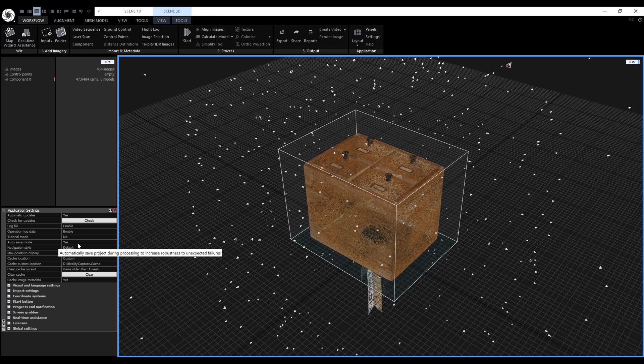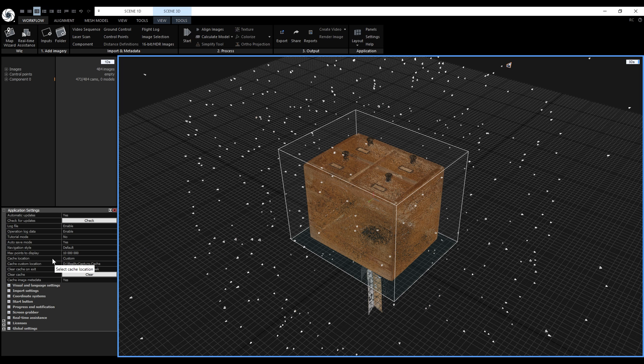If we clear the cache, we can only start the model reconstruction from the very beginning, because we'll also lose the calculated depth maps. We can set the location of the cache to a custom location also here in the application settings.